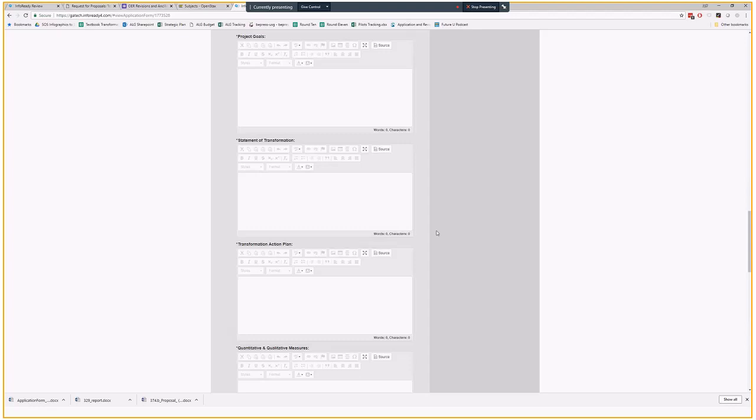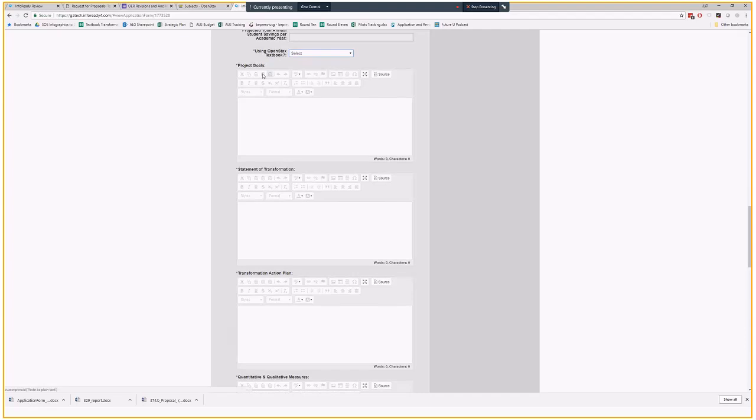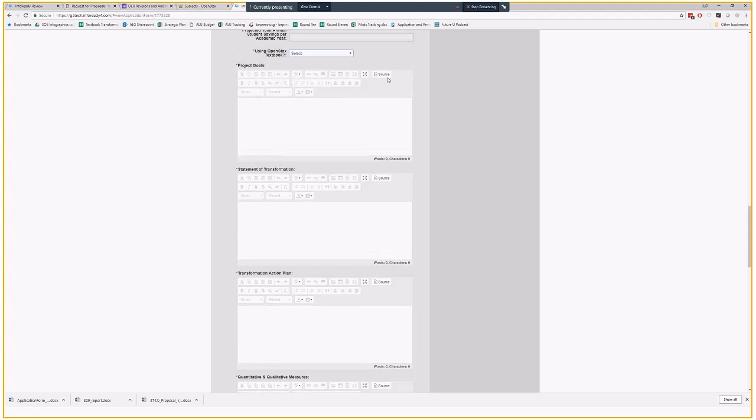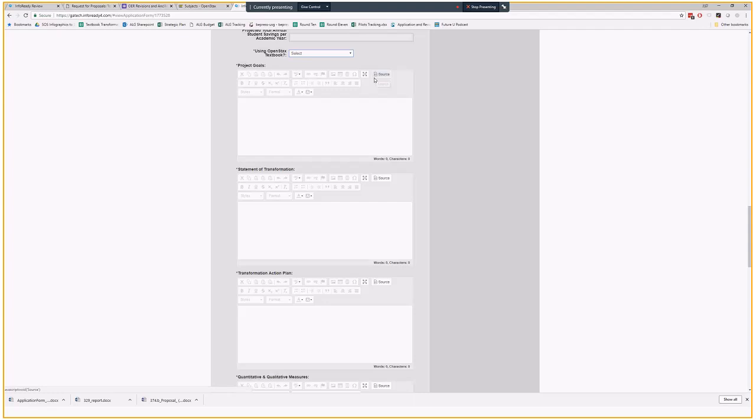And see, here's this nifty paste from Word button right here. If I were actually applying, I'd be able to click this and paste it right in. You can even edit the HTML if that's something that you want to do. If something got a little bit messed up down here, you can totally go into the source code and edit it that way.